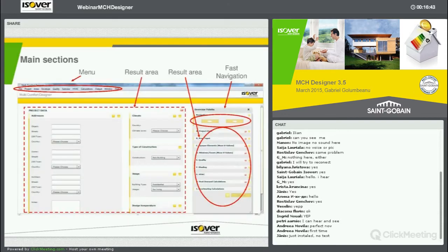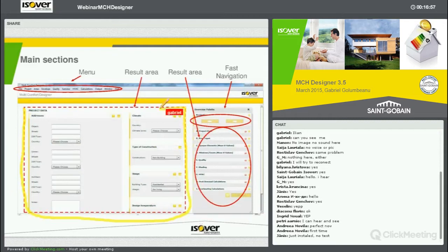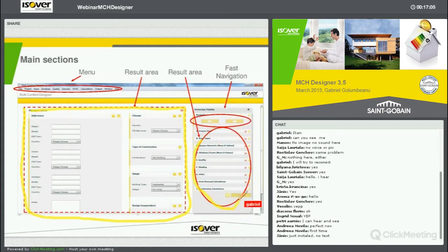The tool itself looks a little bit like this. You have some main sections. This is the section where you put the data. This is the section where you have all the results visible. This is a very simple navigation option, which means you can go one step further or one step back.